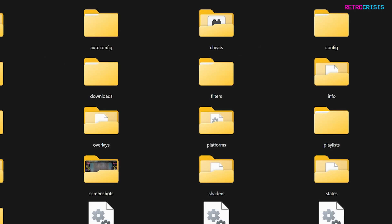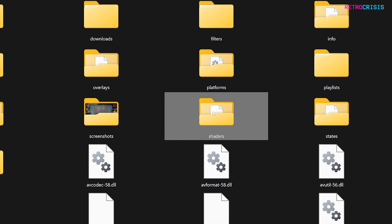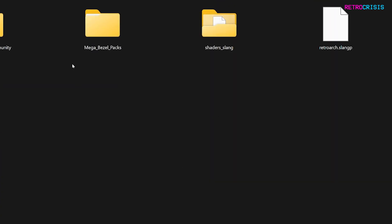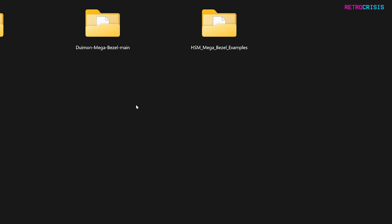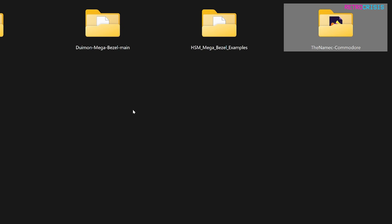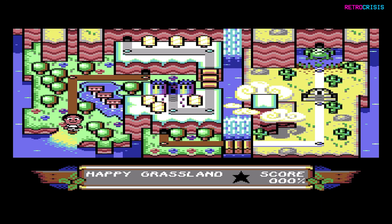Now go to your RetroArch installation folder. Once you're in your RetroArch folder, go to the shaders directory and make sure you have the folder 'mega_bezel_packs' created, then move the Namek Commodore folder into this location. Once that's done, it's time to open RetroArch.